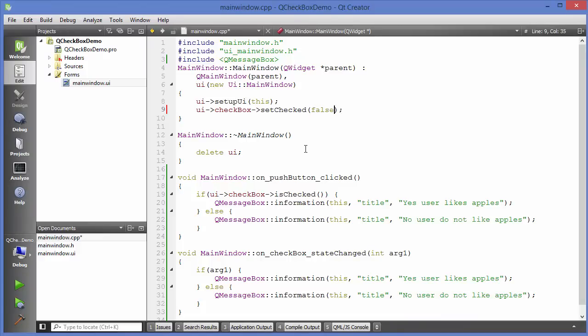In this way you can use checkboxes in Qt. I hope you enjoyed this video — please rate, comment, subscribe, and bye for now.